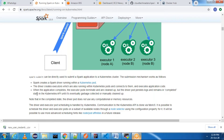The driver pod persists the logs — what exactly that pod did and what the logs are. The driver pod will be in a completed state in the Kubernetes API. When there is a garbage collection they will get cleaned up, or you can clean them manually. This is how spark-submit is supported on a Kubernetes cluster.